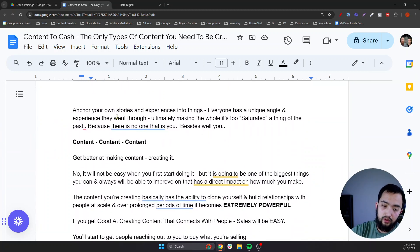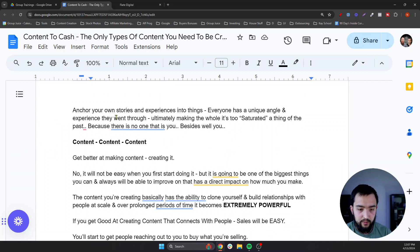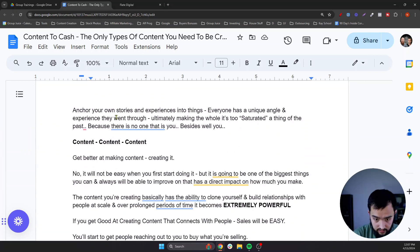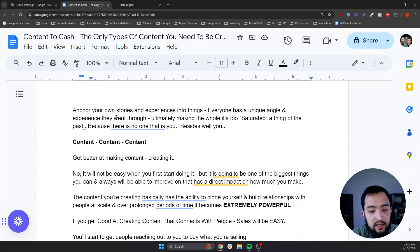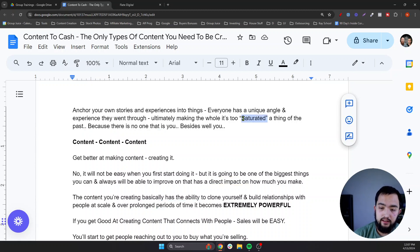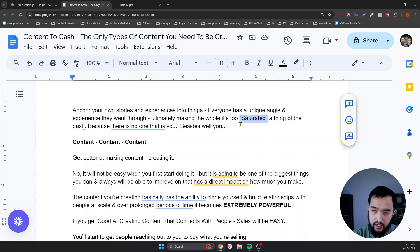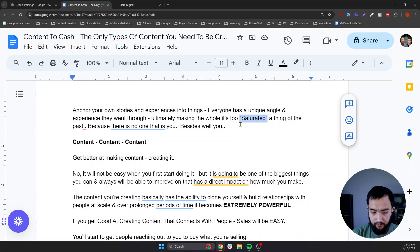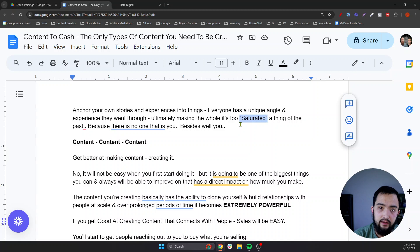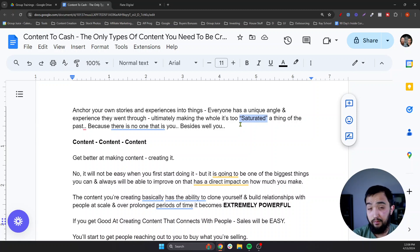Anchor in your own stories and experiences. Everyone has a unique angle and experience they went through, ultimately making the whole 'it's too saturated' thing a thing of the past — because nobody is you. Saturation only exists if you play the same game as everybody else, using the exact same copy-and-paste processes and landing pages that everybody else is using. Versus playing your own game — still selling the same products.